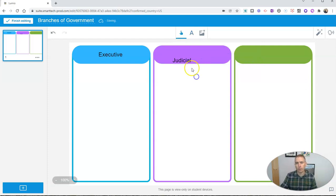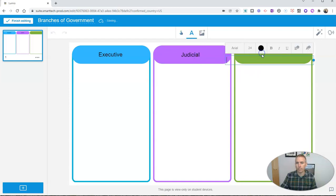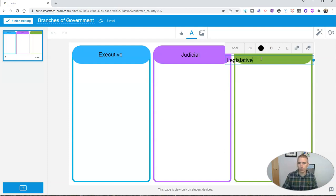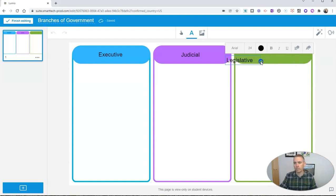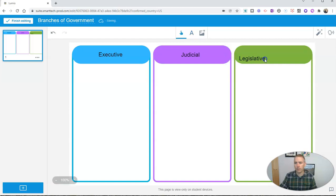And I'm going to, again, reposition that box. And one more time. And again, I'm going to reposition this box and put it in the center of that header.